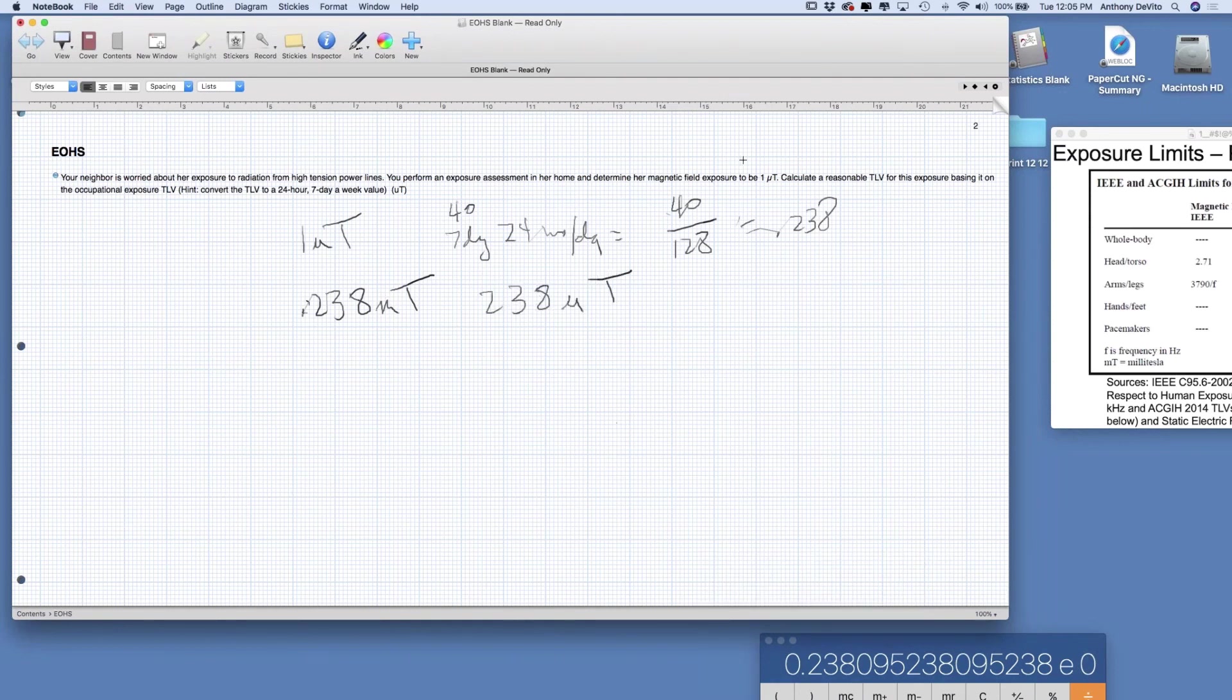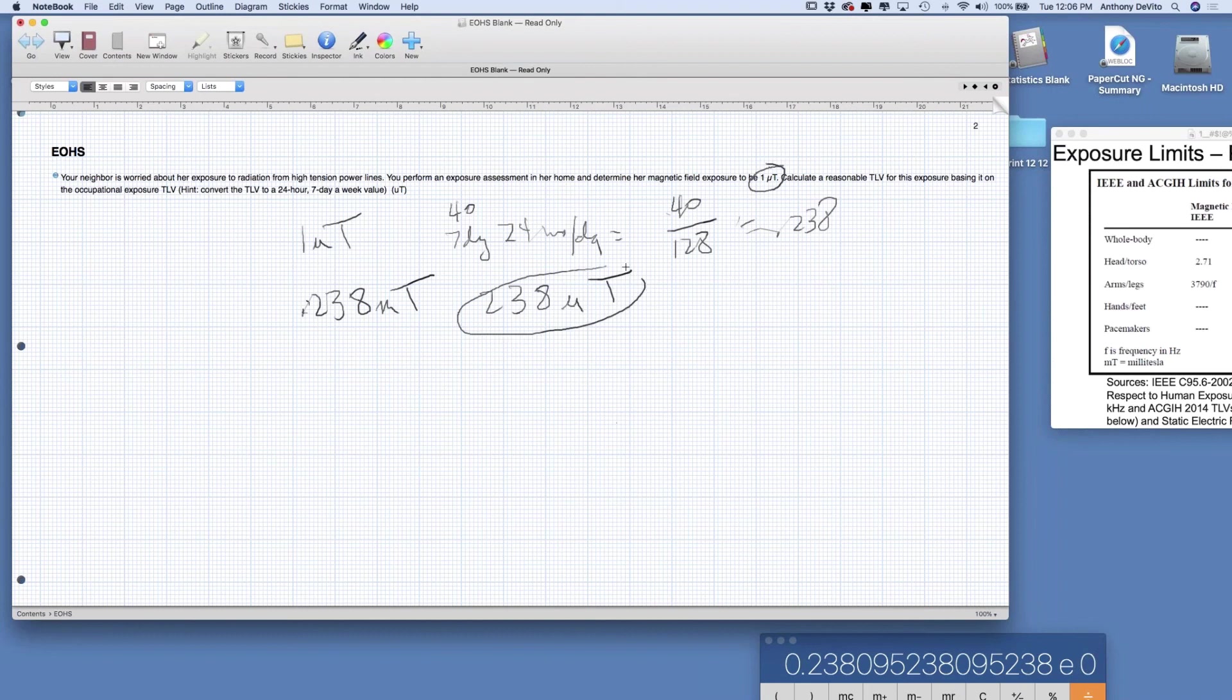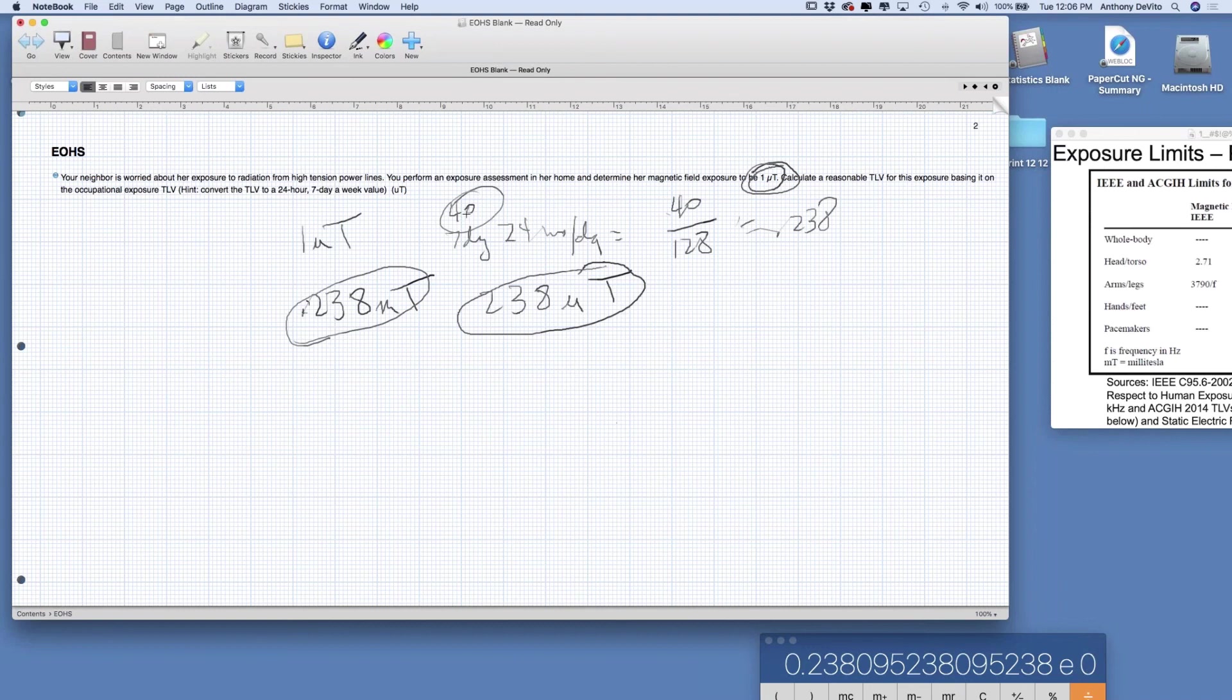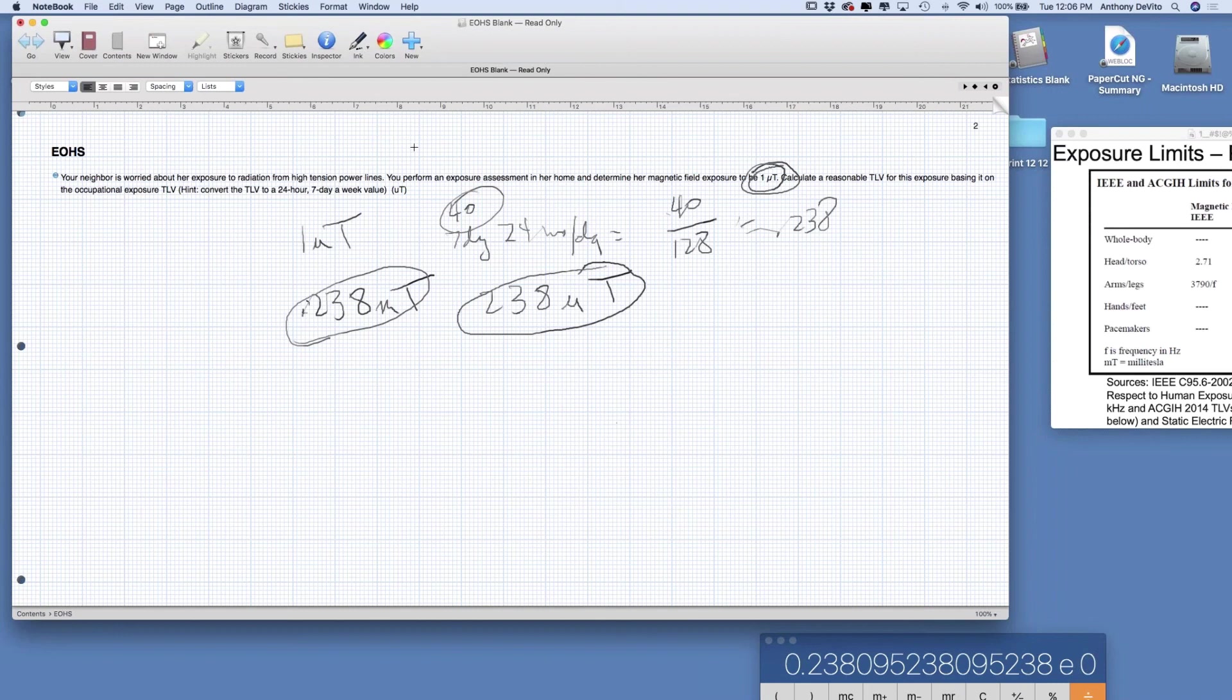Her actual exposure was only one microtesla, so we are likely to be far, far, far below what the occupational exposure would be adjusted for a 168-hour work week instead of a 40-hour work week. So we're probably in pretty good shape. Although again, you could question the ethics of using or applying this to a general population, but that's our answer.